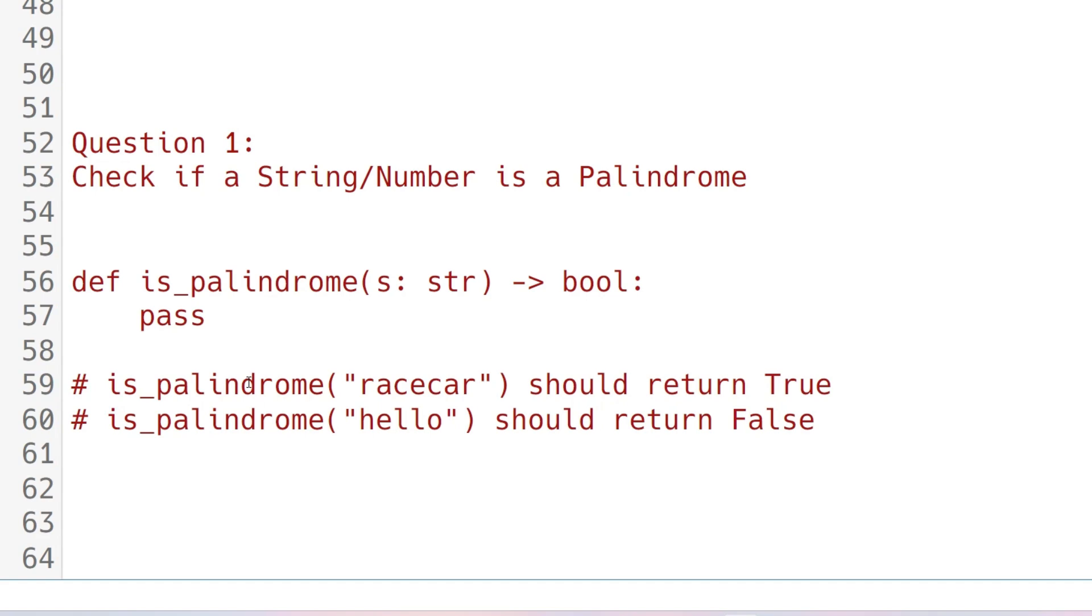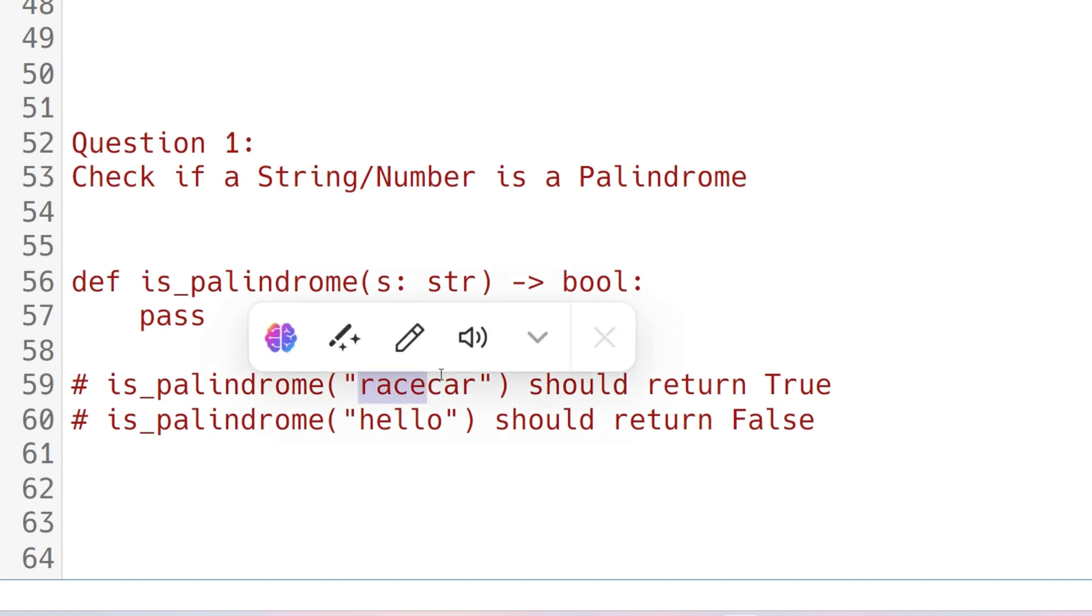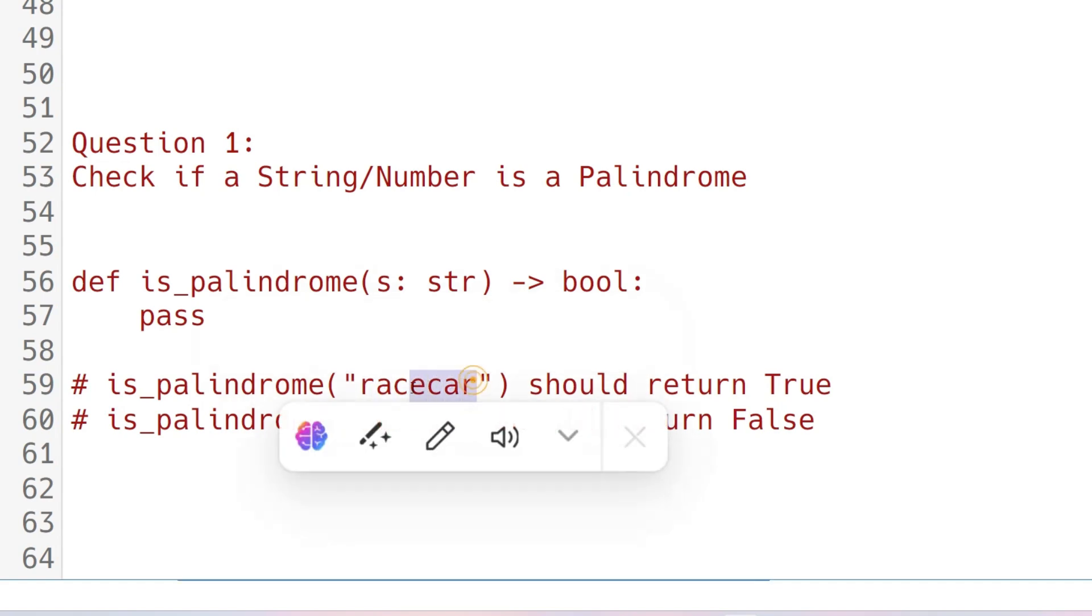The question is you have to check if a string or a number is a palindrome or not. Here is the sample input: racecar. You should check if the string or the number is similar from first to end and end to first.